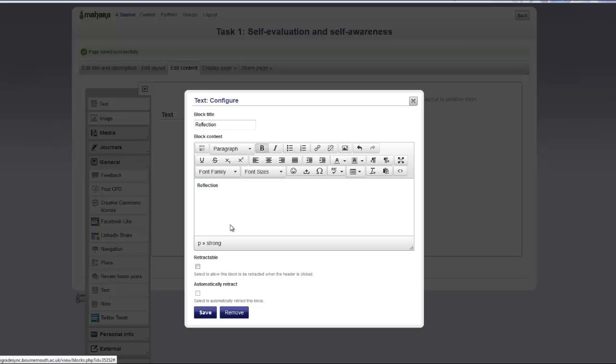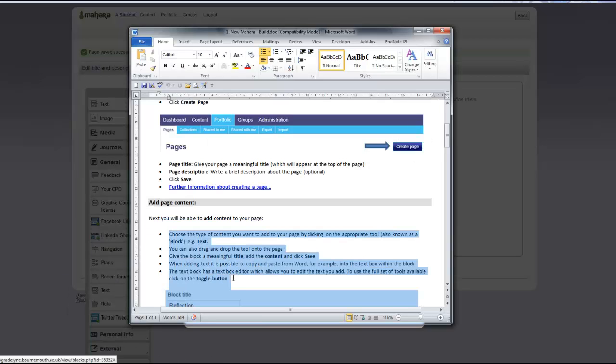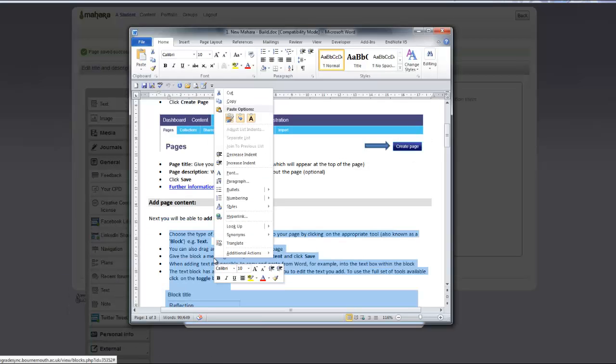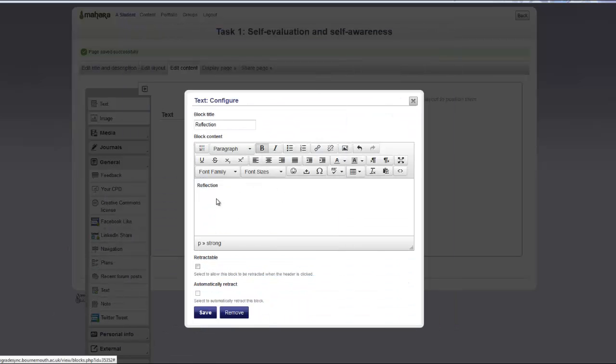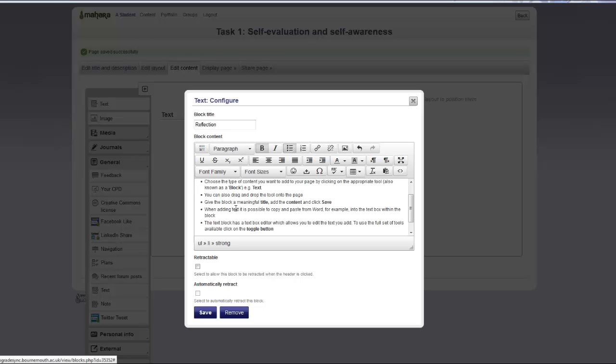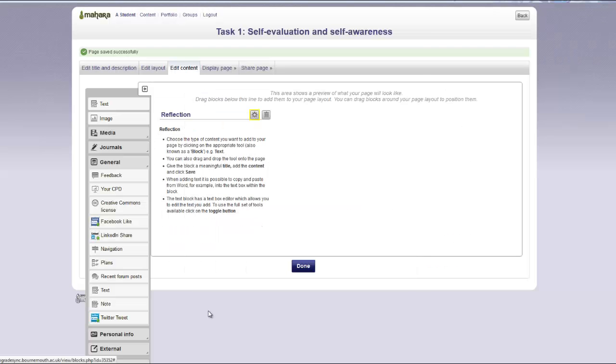It is also possible to copy and paste from Word. Choose the text you want to copy and then paste it into the text box. When you have finished, click save. The text will now appear on your page.